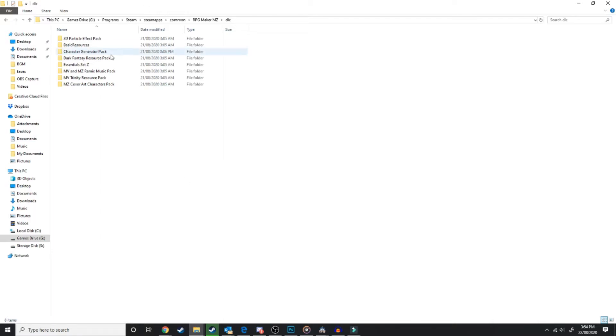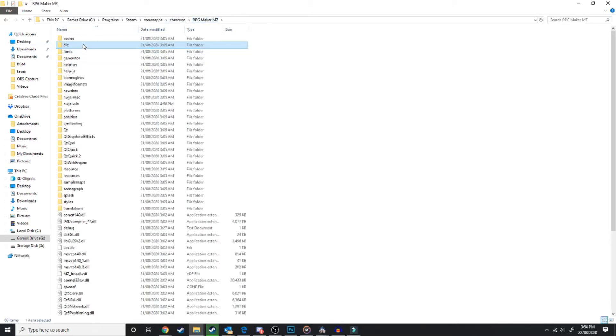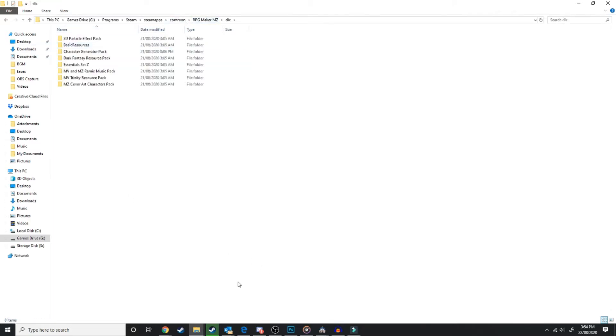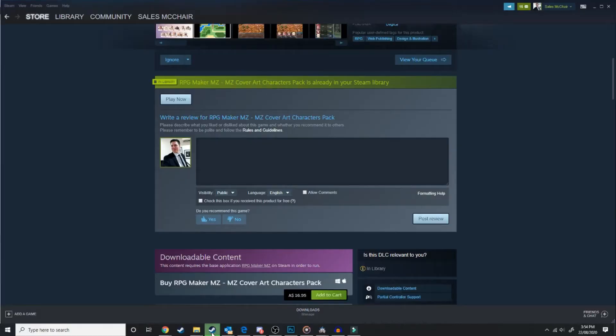So what we want to do is we want to find our DLC, which is over in our MZ folder in Steam apps. If you want to know where that file is, you can go over to Steam, go into your library.